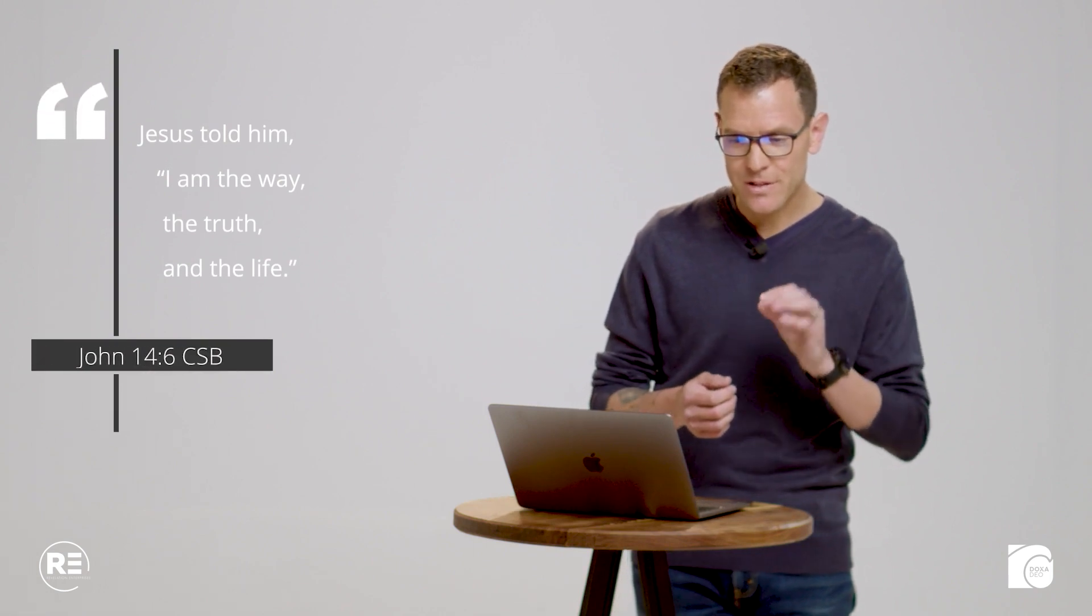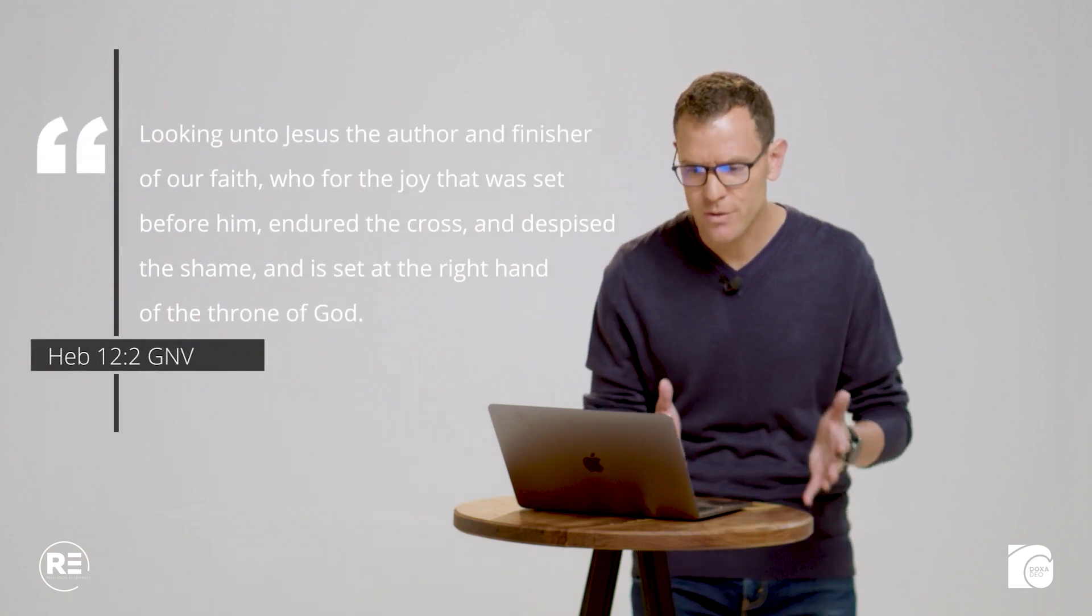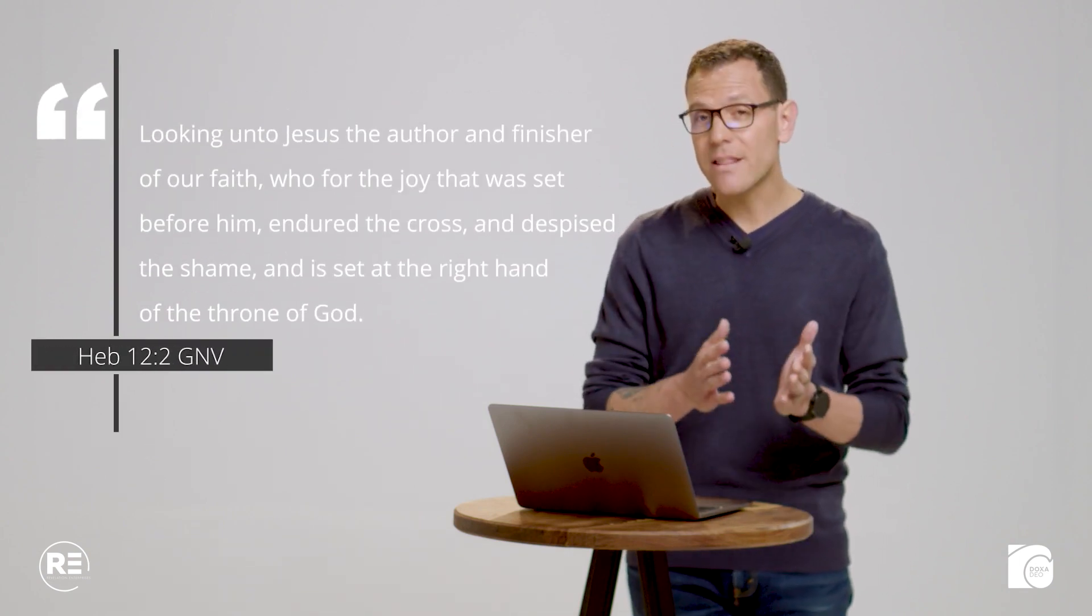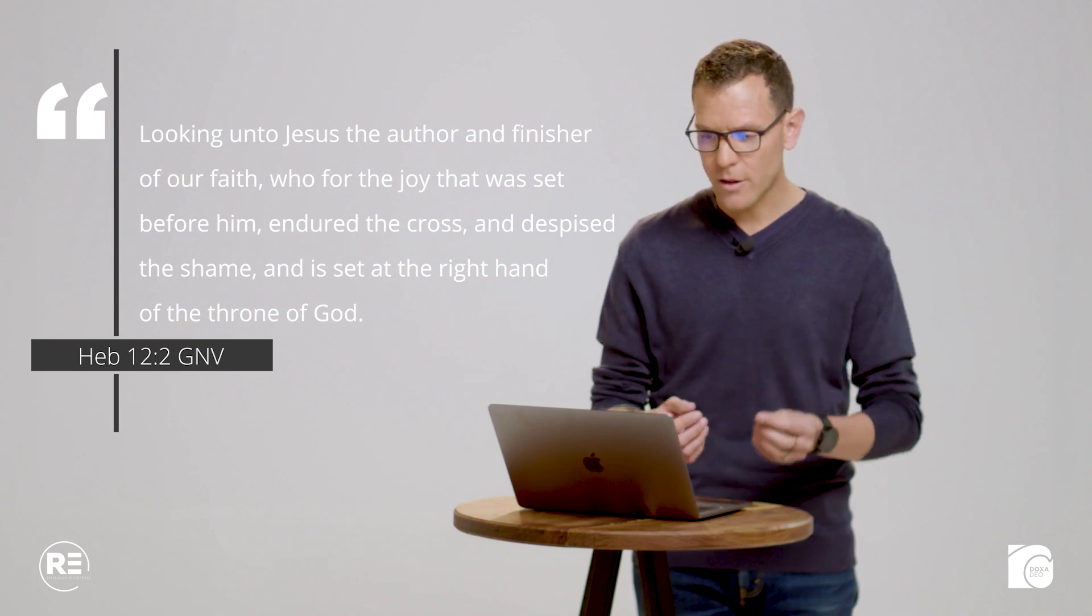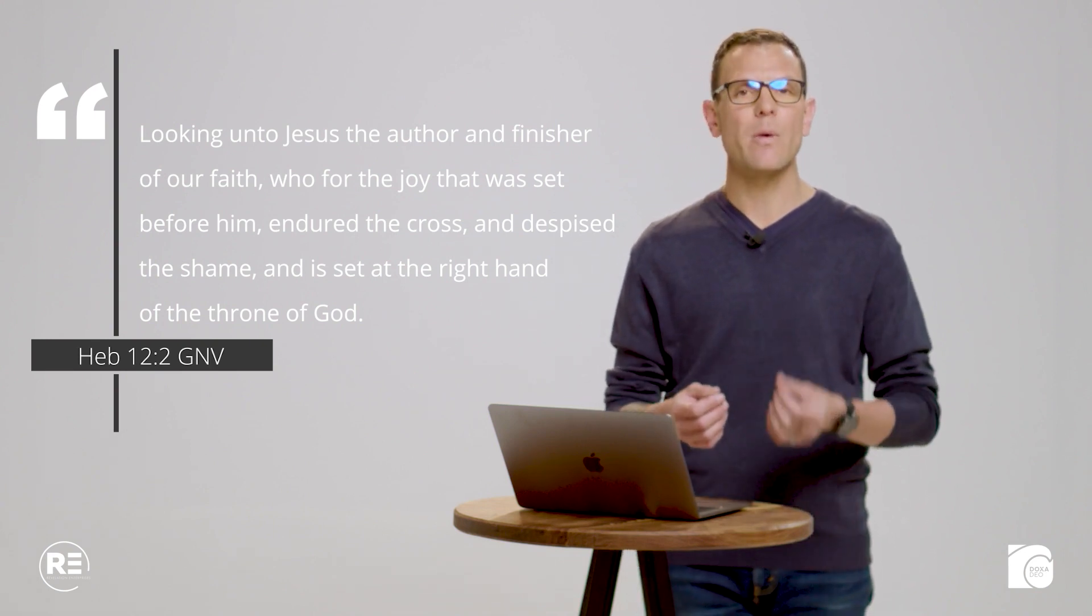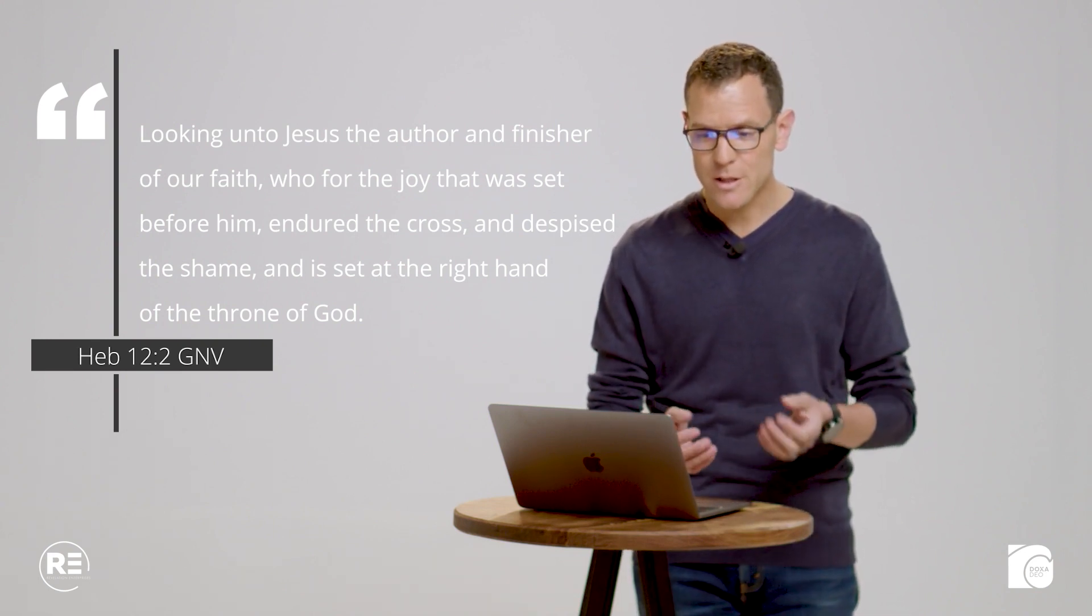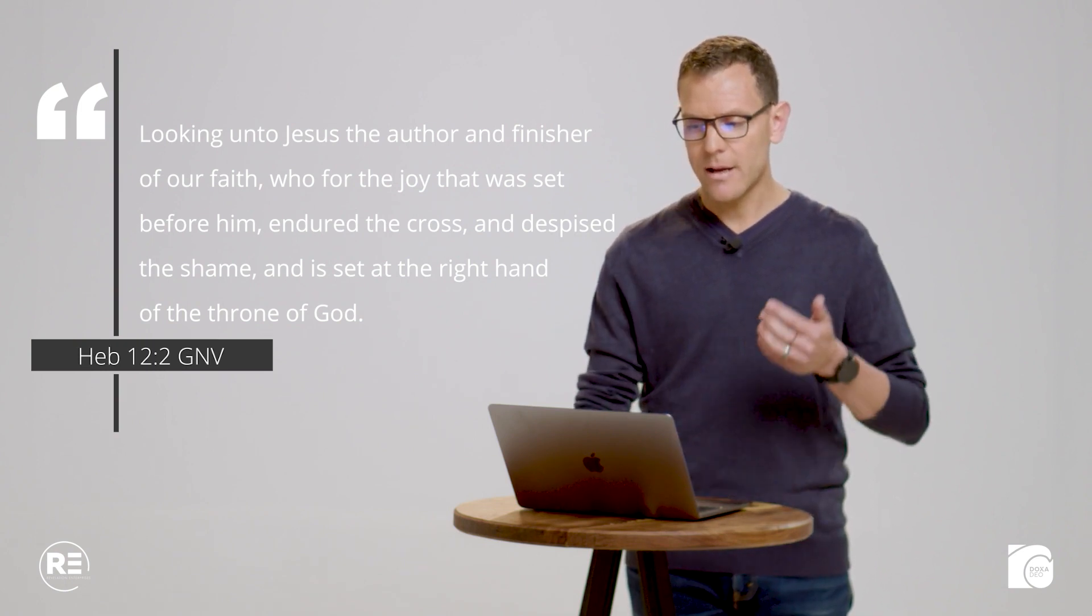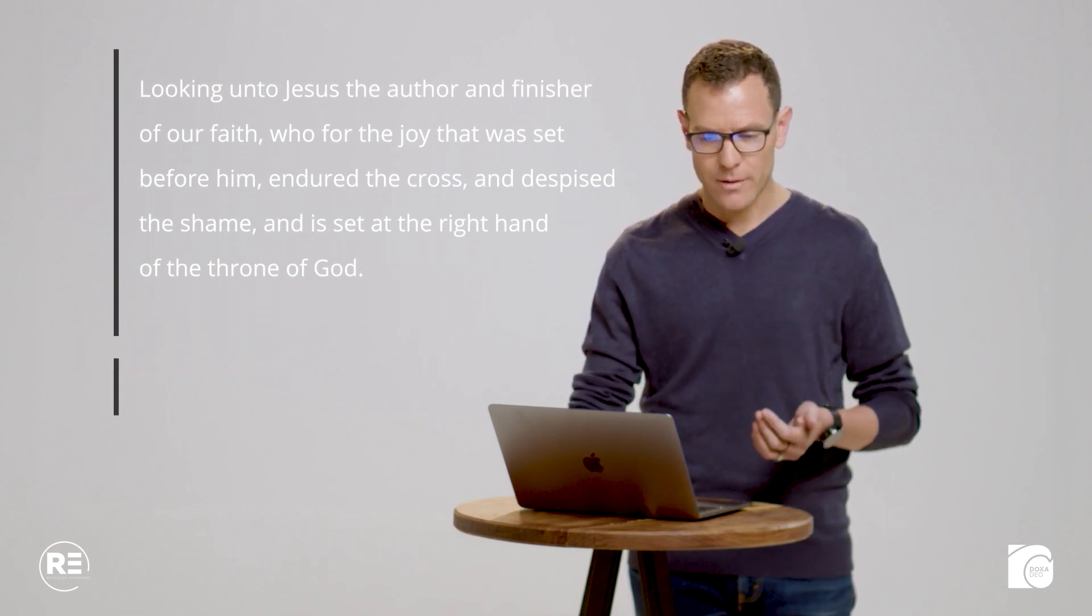He's also the author of the way. He paved the way for us to live this life as he intended it to be lived. John 14 verse 6 says, I am the way, the truth, and the life. Hebrews 12 verse 2 says, looking unto Jesus, the author and the finisher of our faith, who for the joy that was set before him endured the cross, despising the shame, and sat down at the right hand of the throne of God.